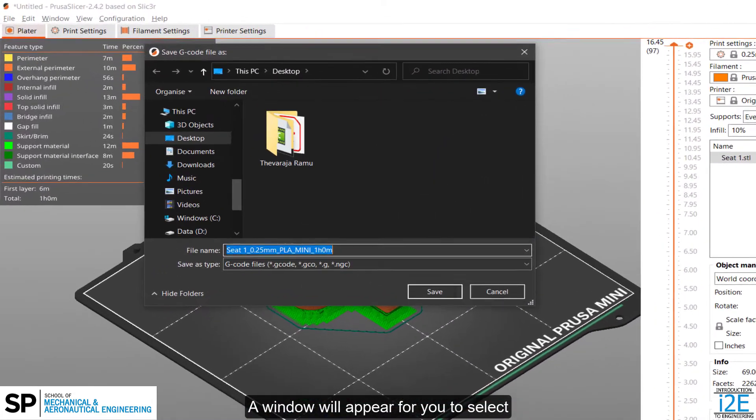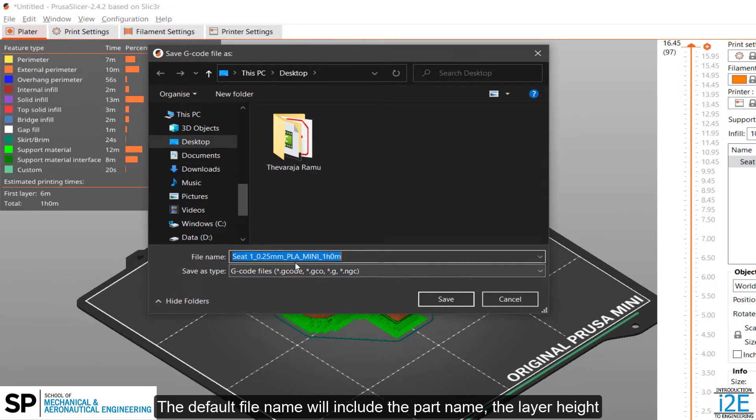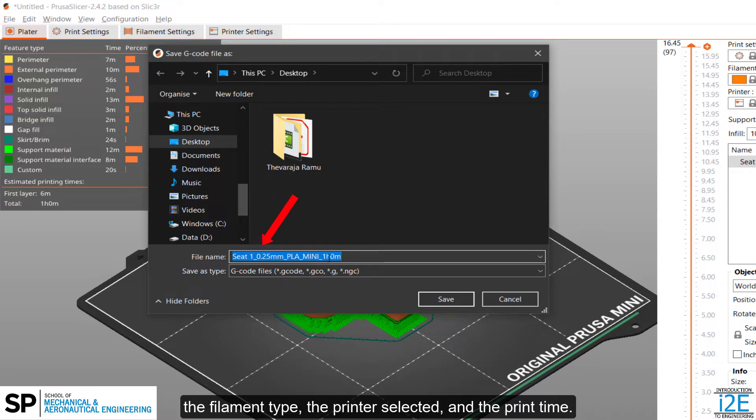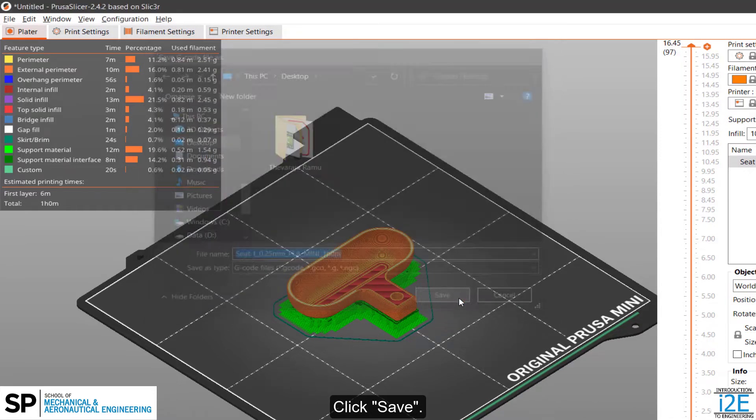A window will appear for you to select the location for the G-code file to be saved to. The default file name will include the part name, the layer height, the filament type, the printer selected, and the print time. Click Save.